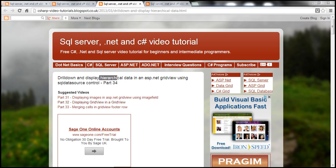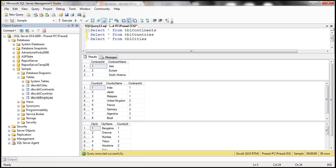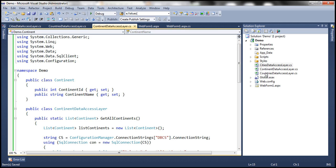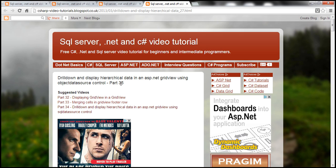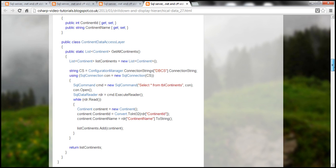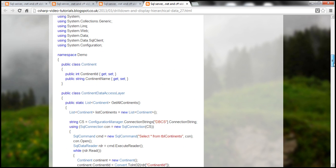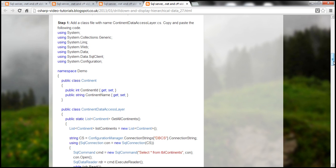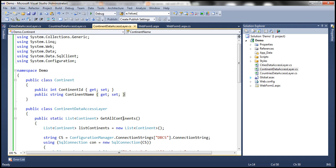To retrieve data from the database, I have created respective data access layer class files. To retrieve continents information, I have continent data access layer. This data access layer code is copied from another video we discussed before — part 35 of the ASP.NET GridView tutorial. On this part you can see the continent data access layer, country data access layer, etc. I'm not going to go into the details of implementing these data access layers as we already spoke about them in part 35.